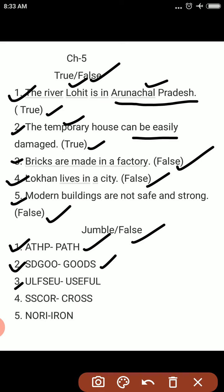Third: U-L-F-S-E-U. Answer is U-S-E-F-U-L — Useful. Fourth: S-S-C-O-R. Answer is C-R-O-S-S — Cross. Fifth: N-O-R-I. Answer is I-R-O-N — Iron.